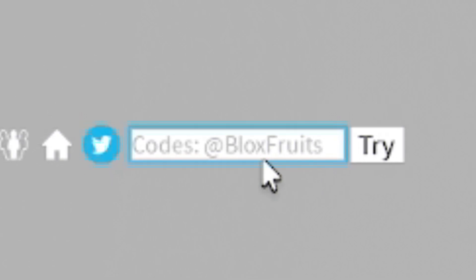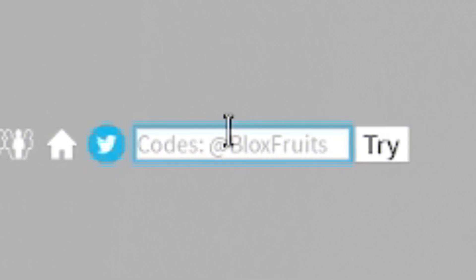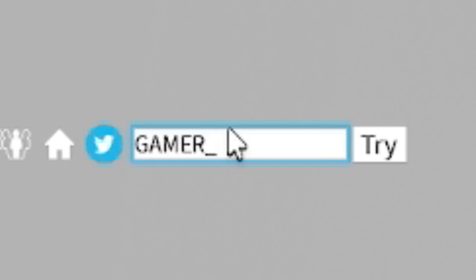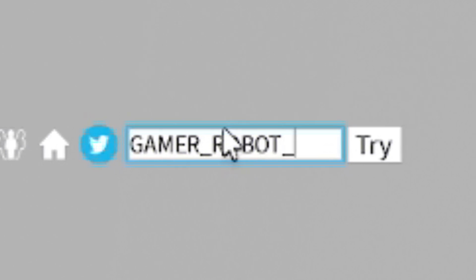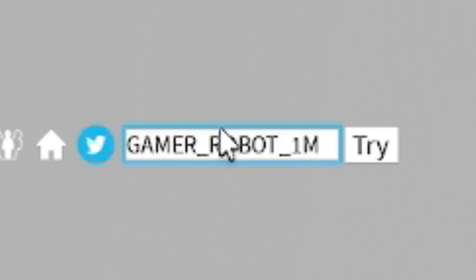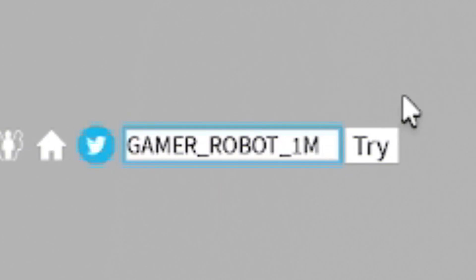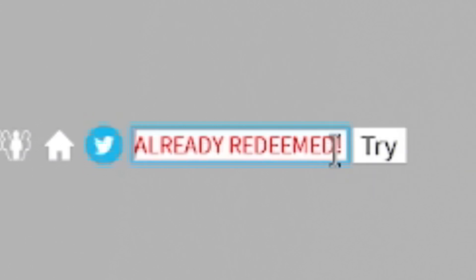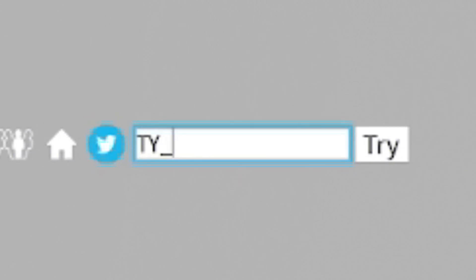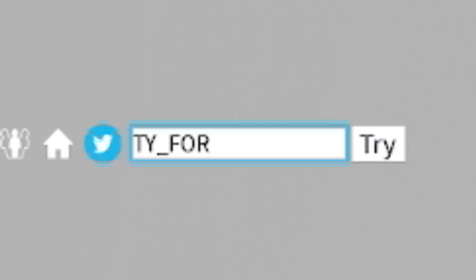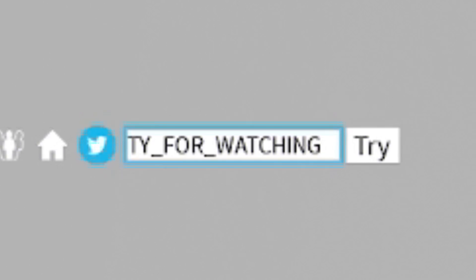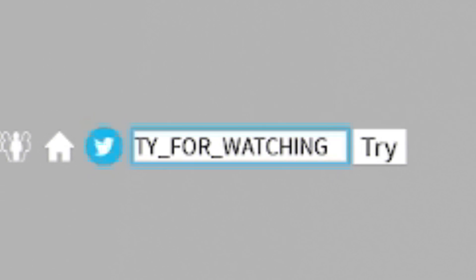Anyway, after that code, redeem this one. It's going to be called Gamer_Robot_1M. There we go. Now enter the code TY_4_Watching. By entering that code in, you're going to get 2XP for 20 minutes.